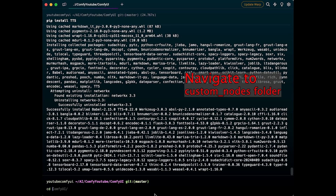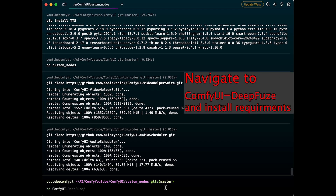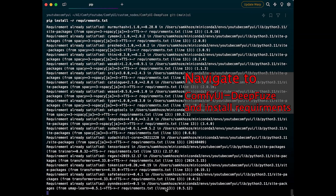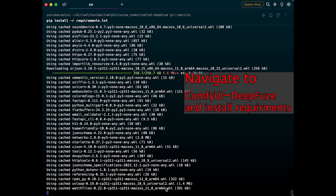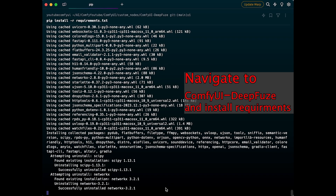After that, your system is ready. You can navigate to your custom nodes folder, clone DeepViews from our repository, or directly download it and place it in the folder. Once that's done, navigate to your ComfyUI DeepViews directory and install the requirements. If you get any errors at this stage, most likely one of the package versions in the requirements file is creating a conflict with your current installations.